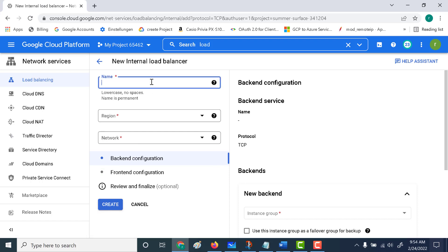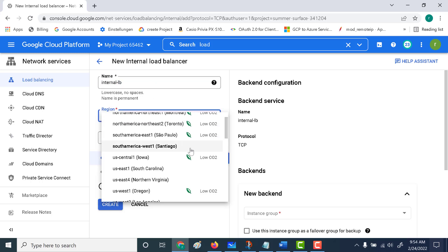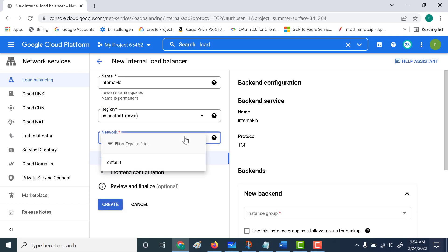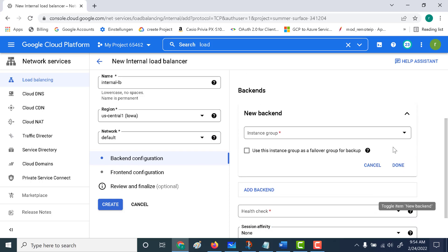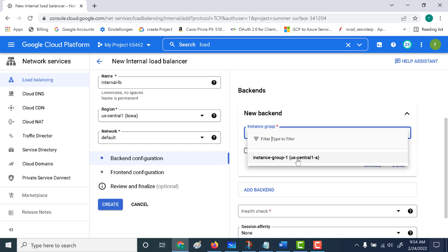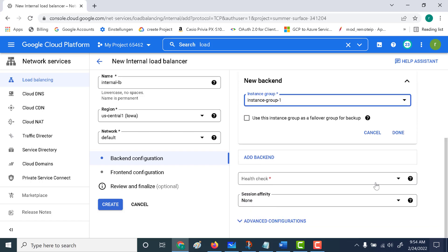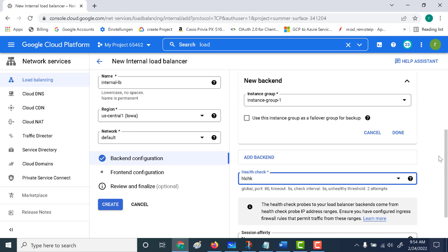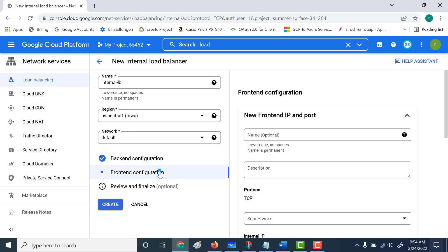Let's give a name for our load balancer — let's call it 'internal load balancer'. The region is basically the region which has your backend service, which is US Central One. Let's choose that, and the network as well — it's within the default network. Let's choose the instance group, and you can see it appears here. Let's also choose the health check. That's it for your backend — let's go to the frontend service.